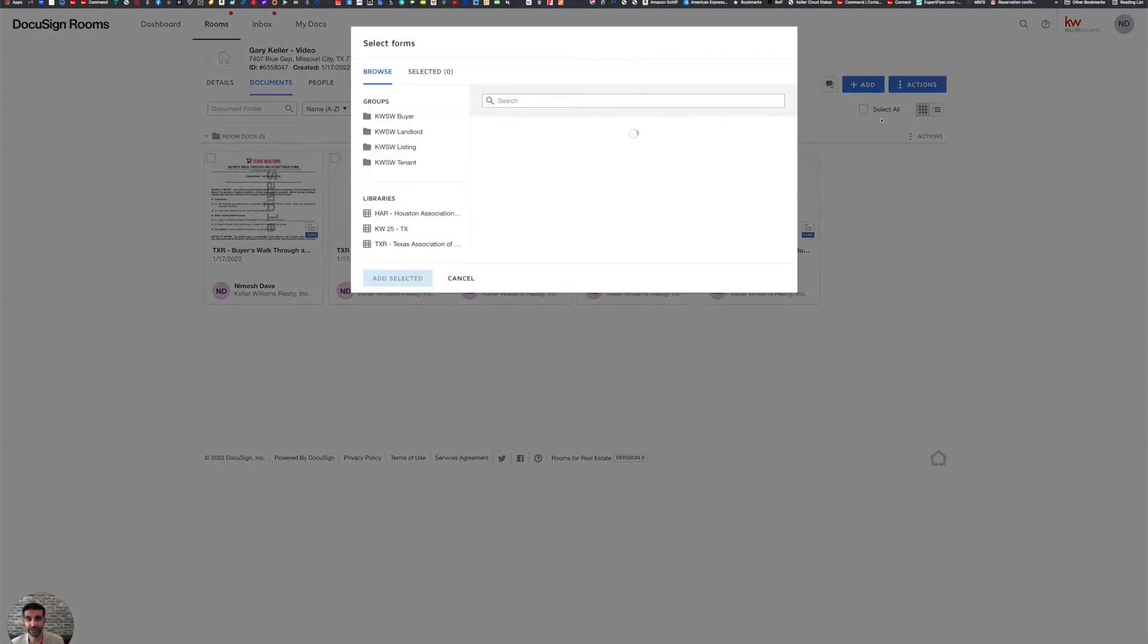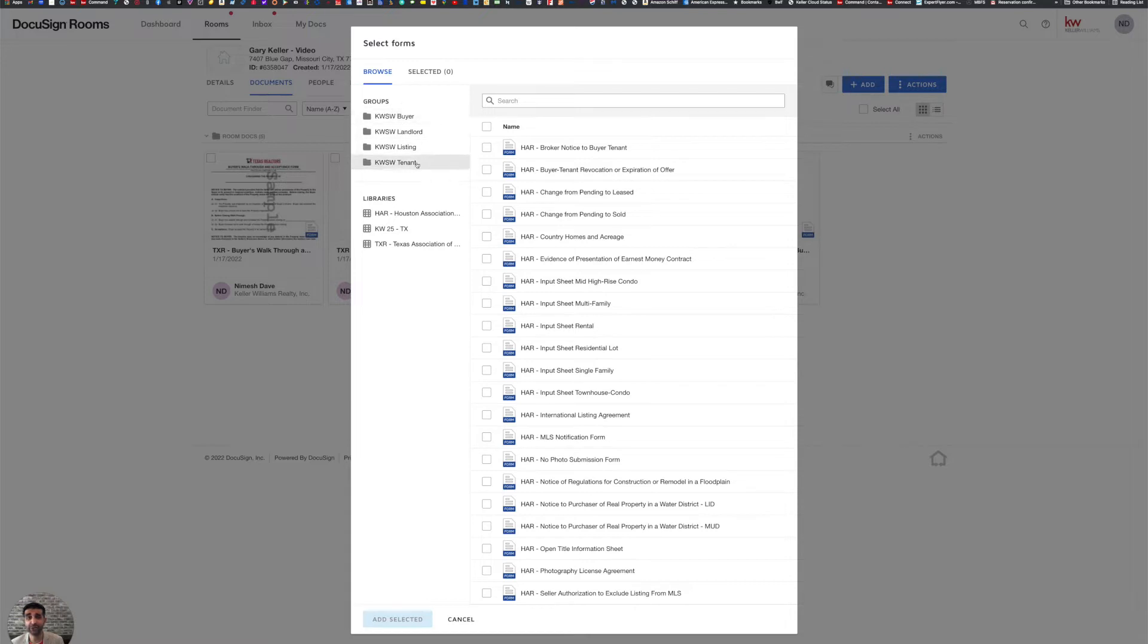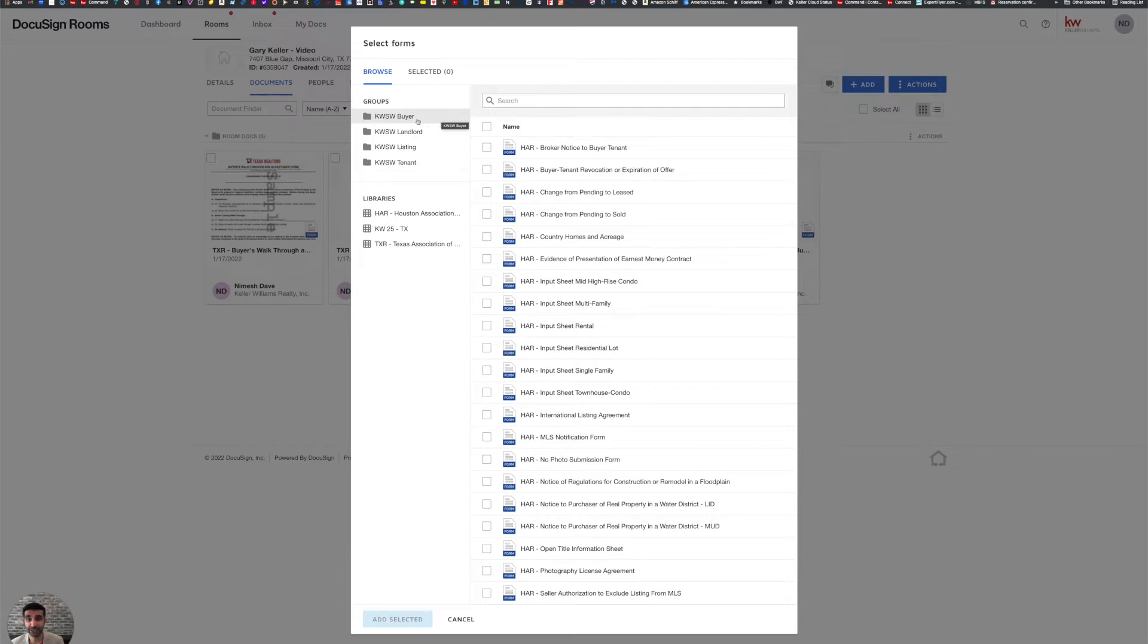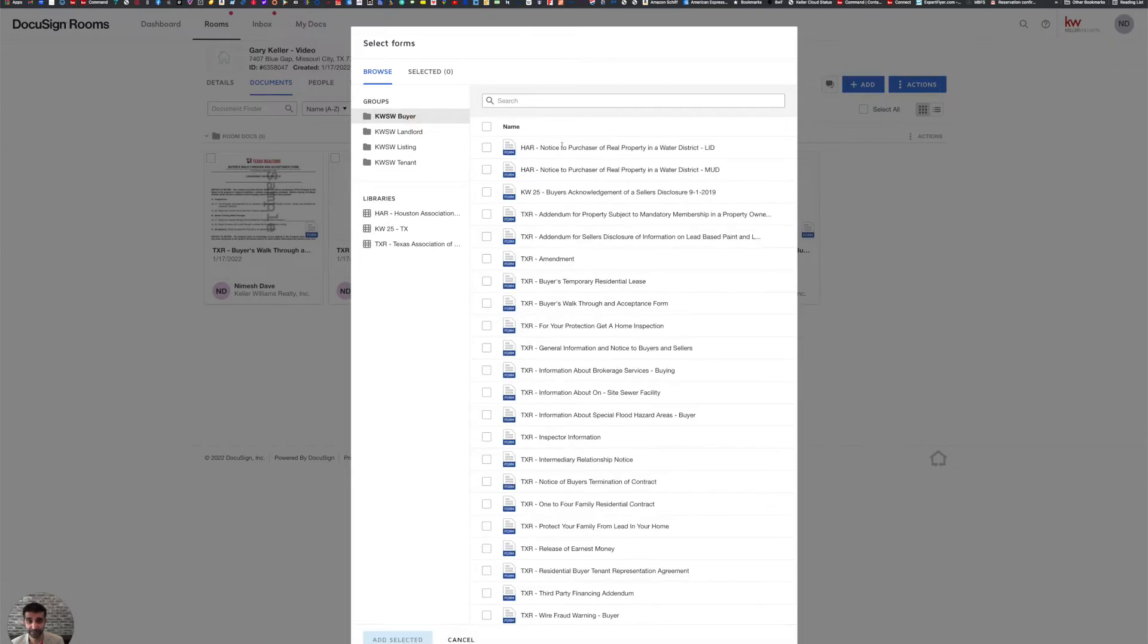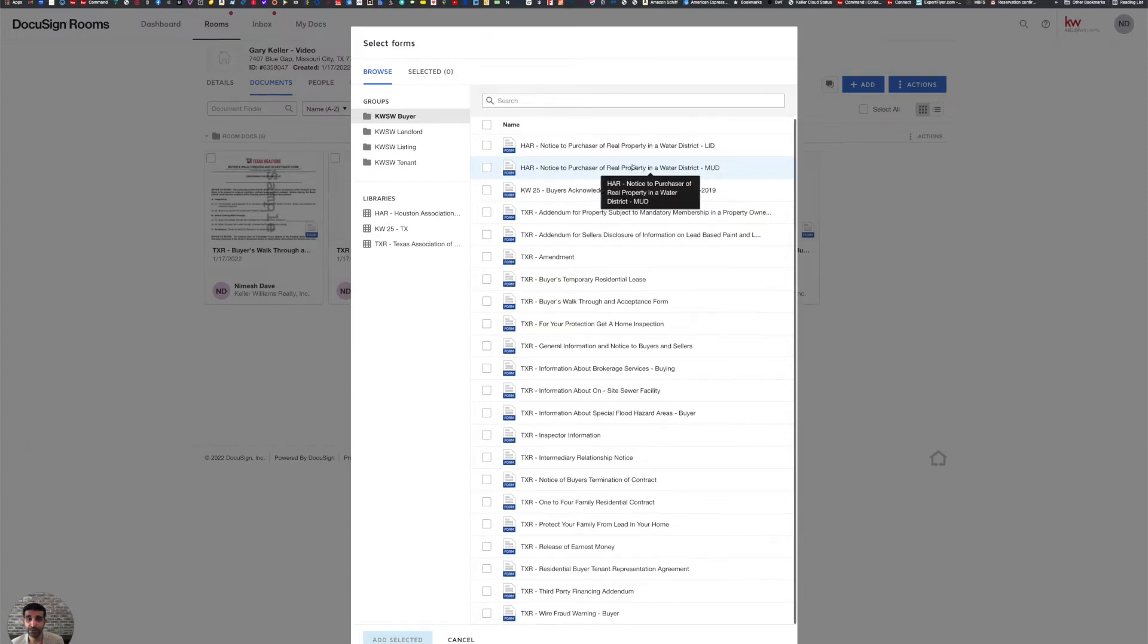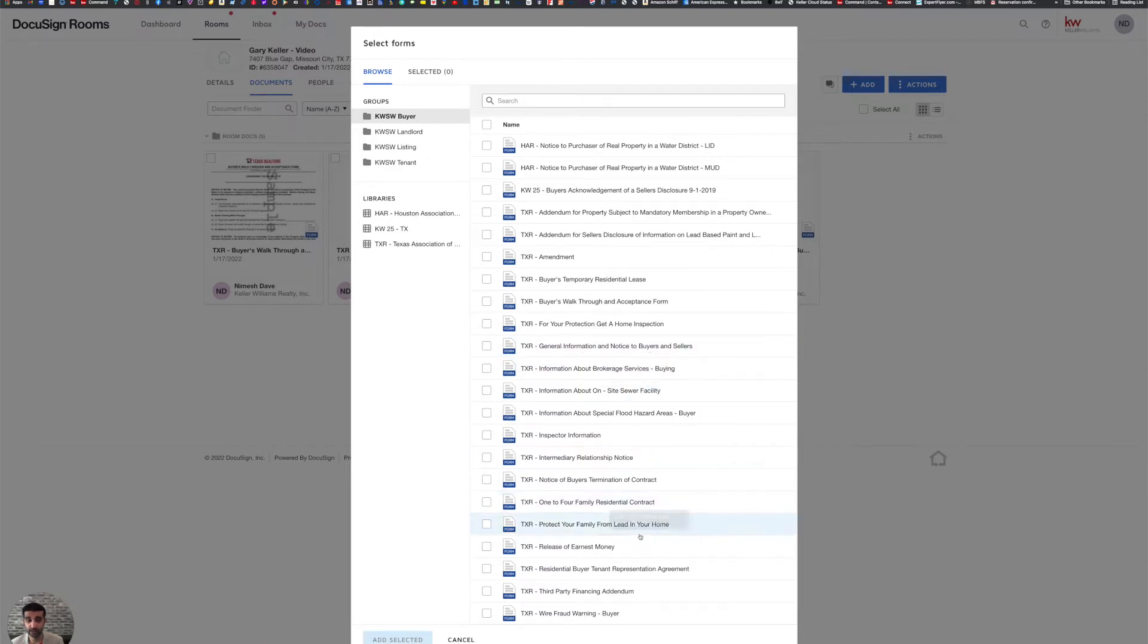When I choose DocuSign forms, our list of all the documents pull up. Now at Keller Williams Southwest, we have broken them down into groups pertaining to the type of transaction. Since this is a buyer transaction, I'm going to pick the buyer list. Now, whatever documents that I may need, I can then check mark them and then add them to my room.